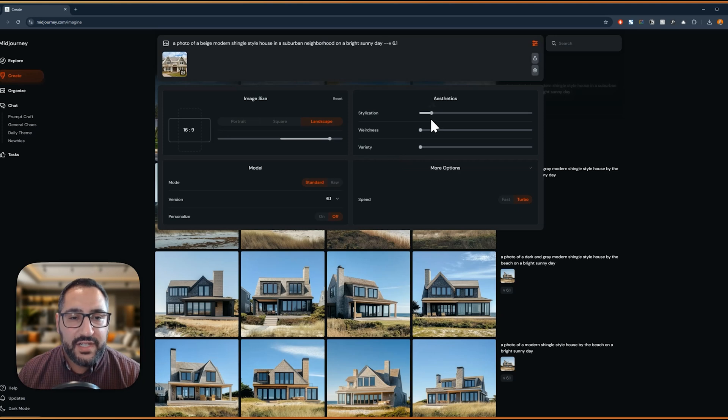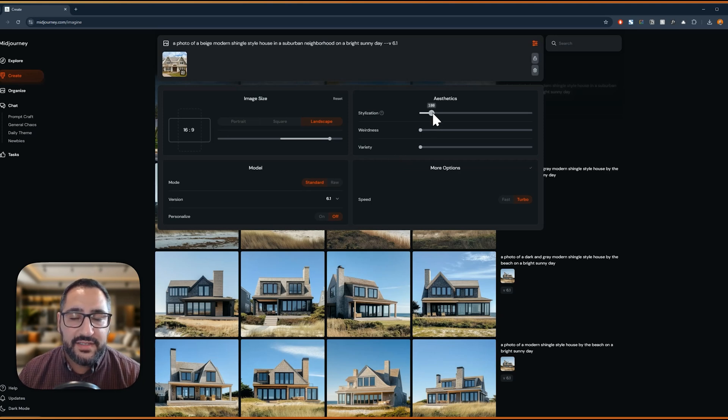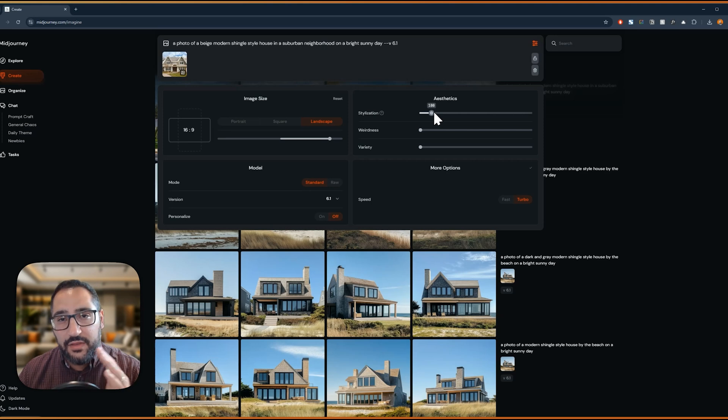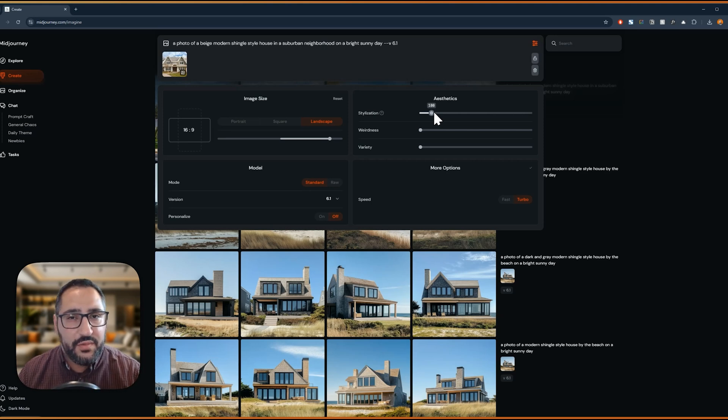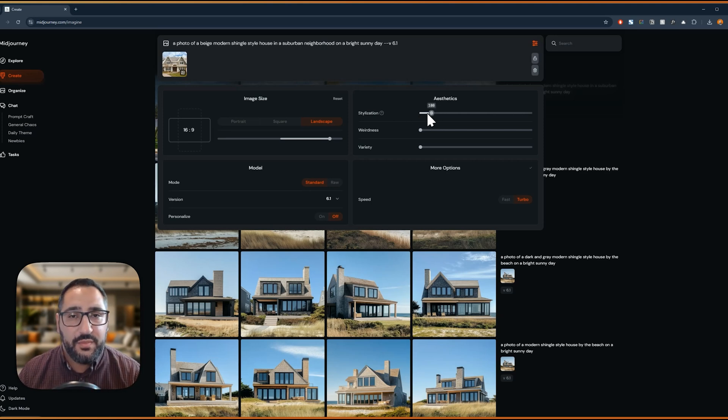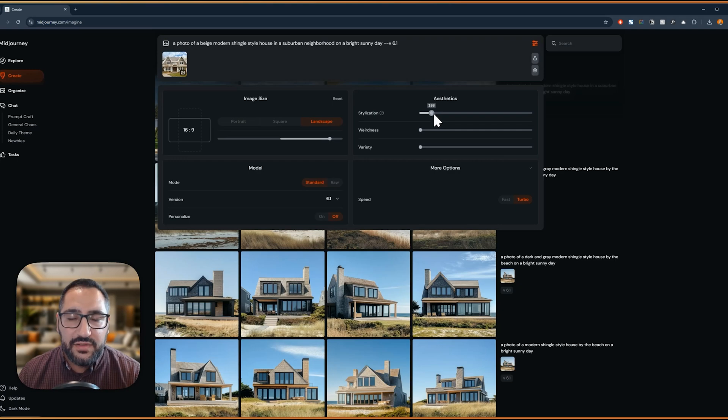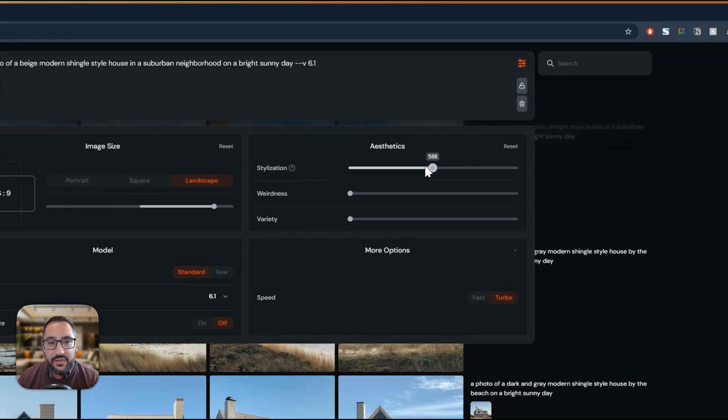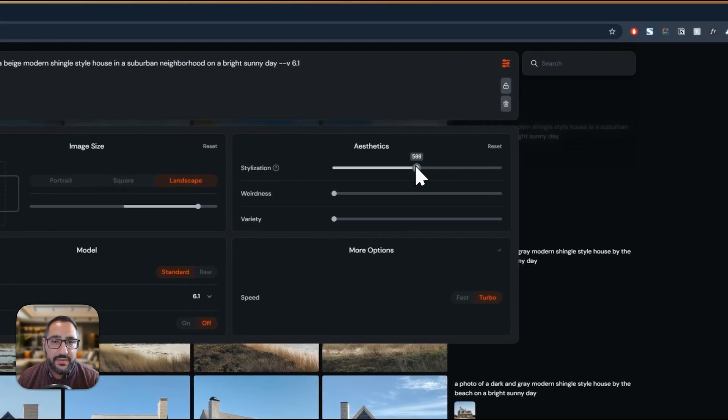And then over here, we actually have some settings that might be useful. So stylization, just so you understand that the lower the number, the more it will value the prompt over being creative. So I usually keep this around a hundred. If you bump this up to 500, you're going to see it be a little more creative and less focused on your prompt.